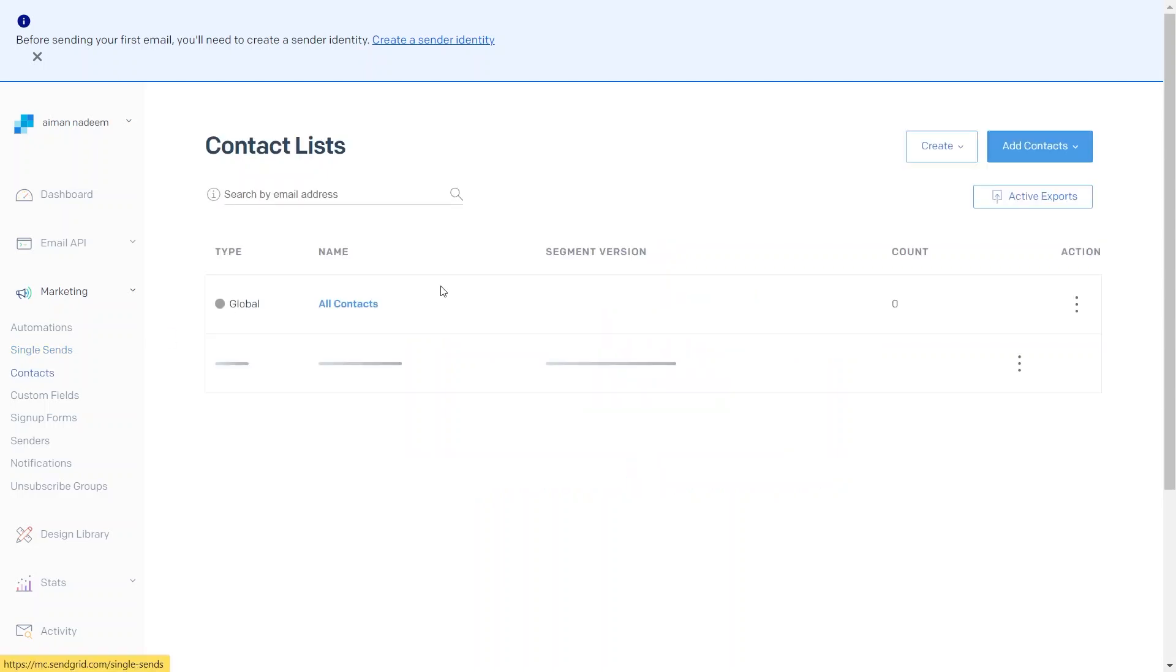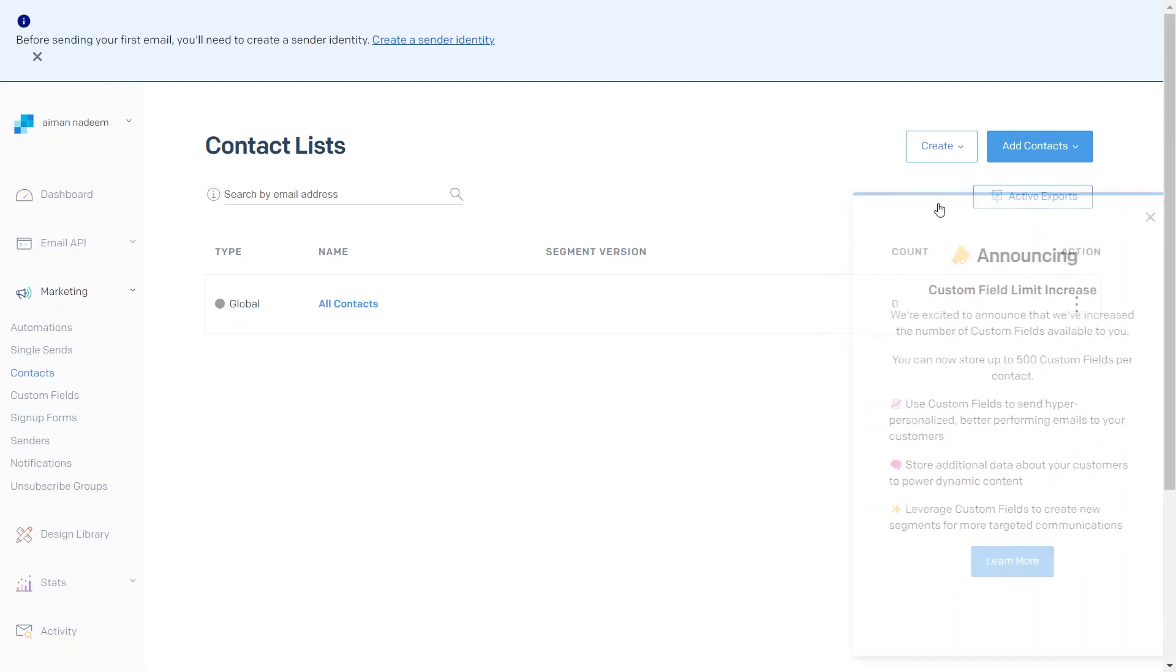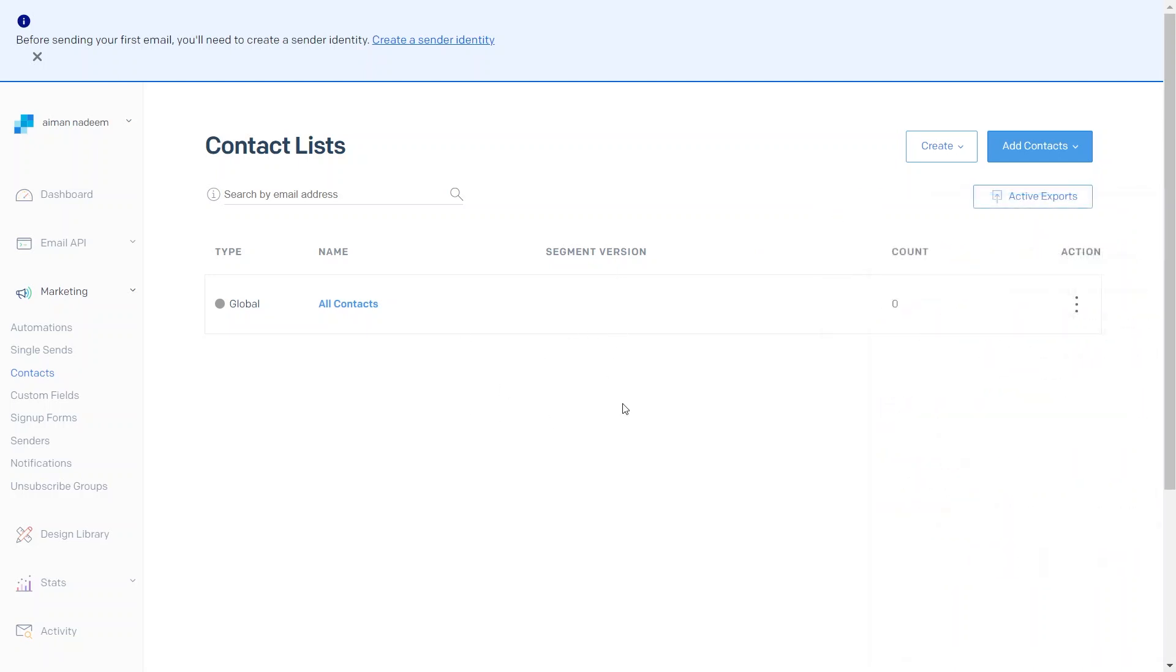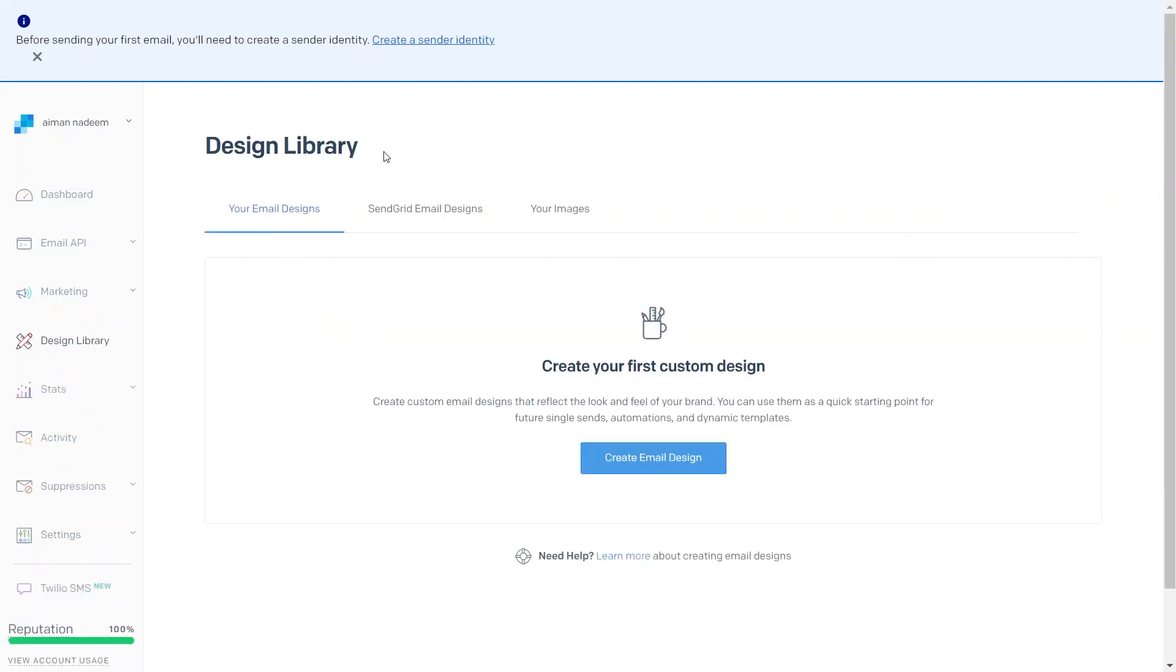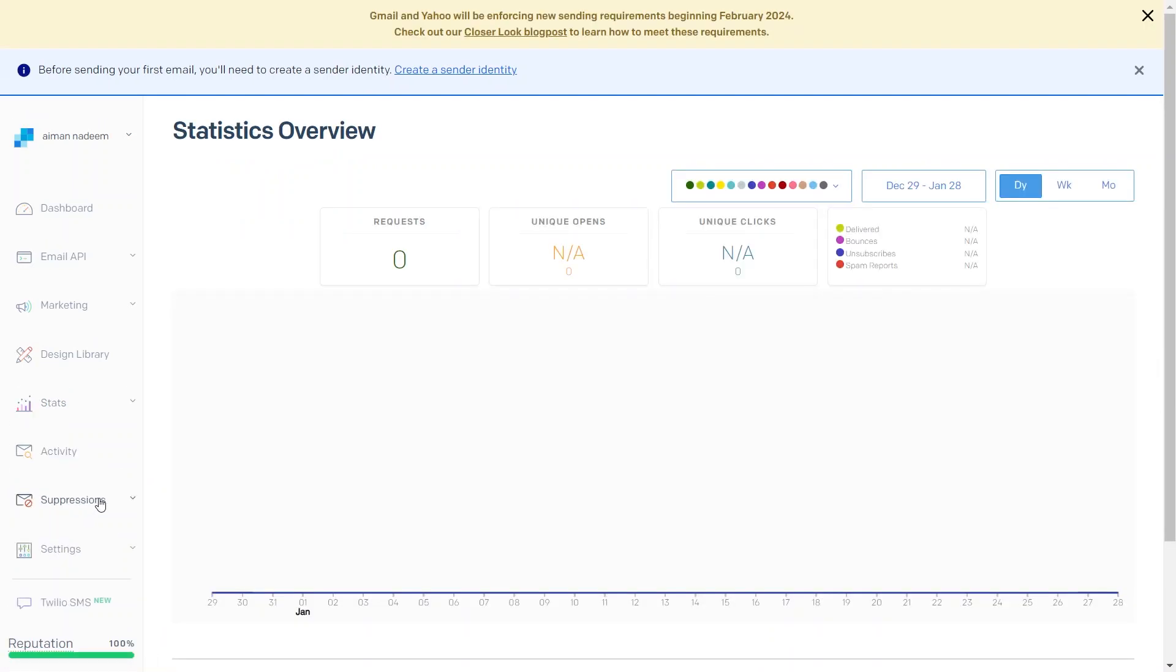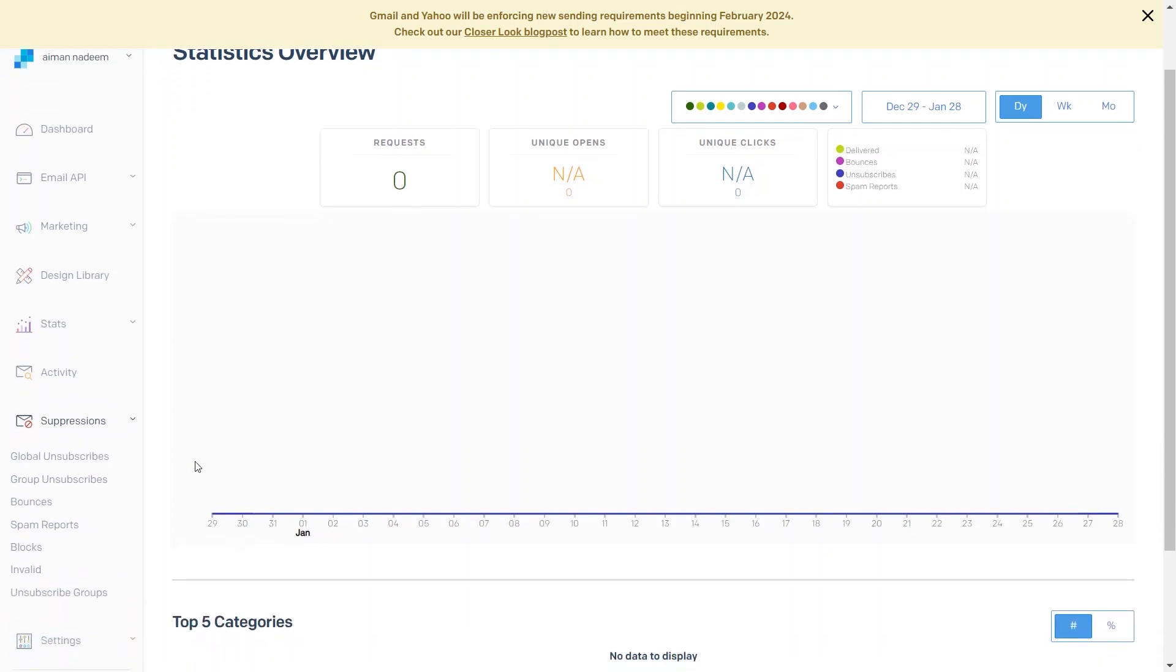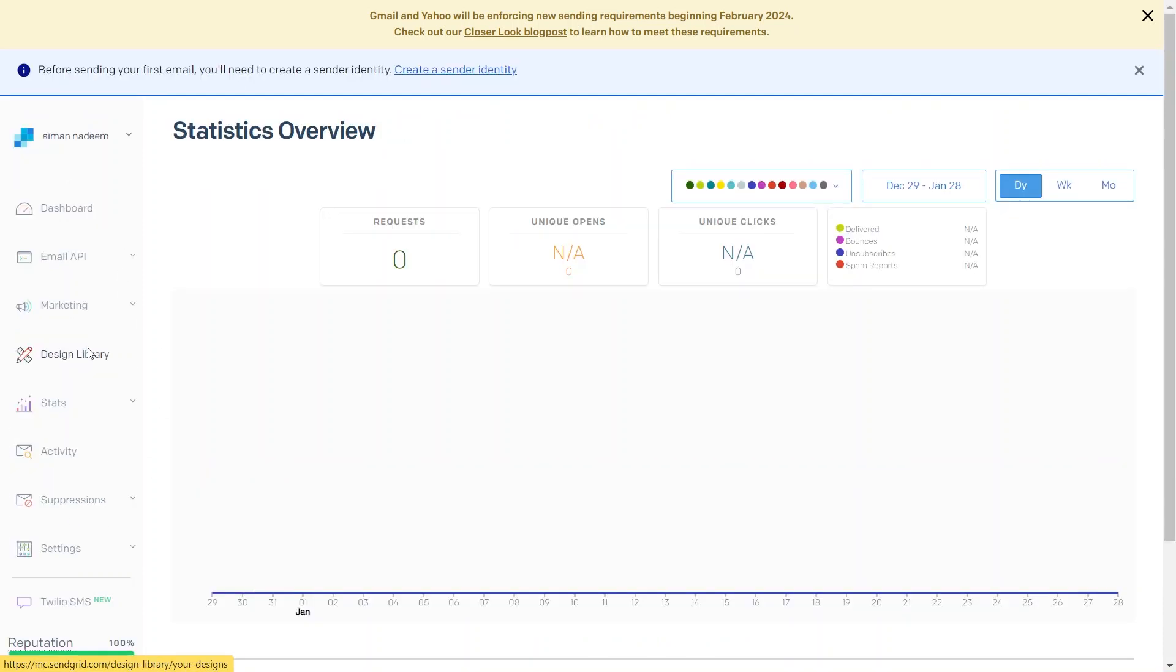After that, you have the contacts option. In the contacts section, you can add all the potential leads you have for your business. After that, you have custom fields, senders, notifications and unsubscribe groups. Next, you have your design library. Here, you can design an image or aesthetic that suits your business. In the stats section, you have a lot of different niched out stats that you get. So, firstly, you can get a general overview of the types of emails you are sending. Then, you have your email suppression. And here, in the email suppression section, you can see where you are getting unsubscribed, receiving spam reports or blocks.